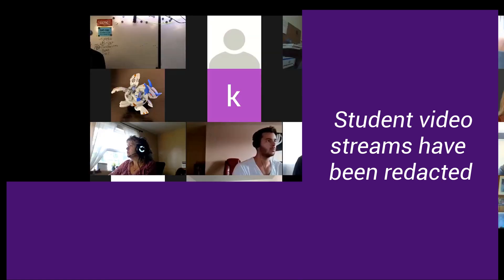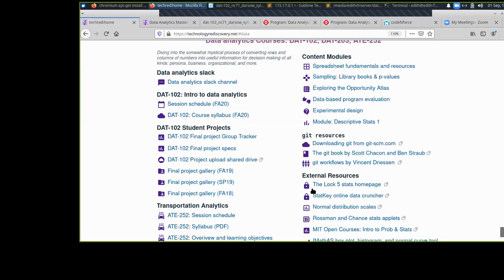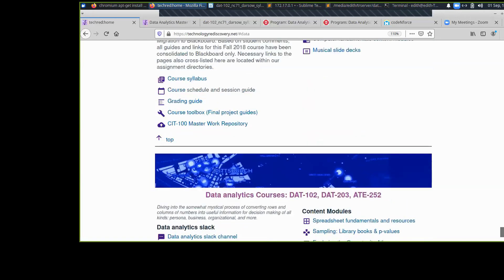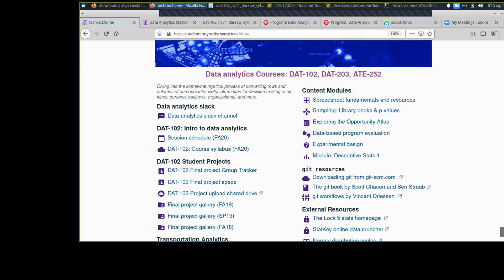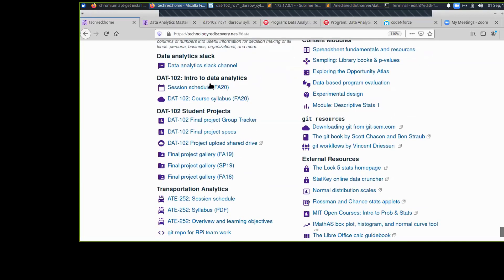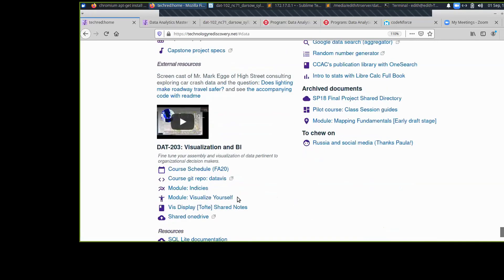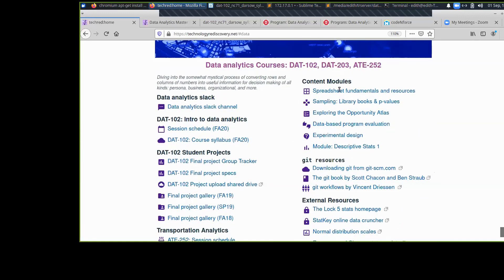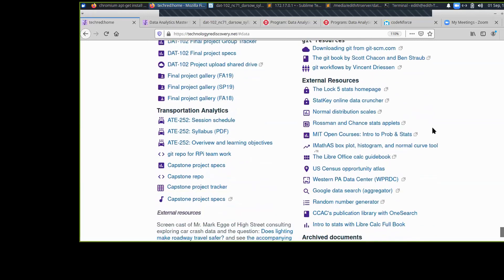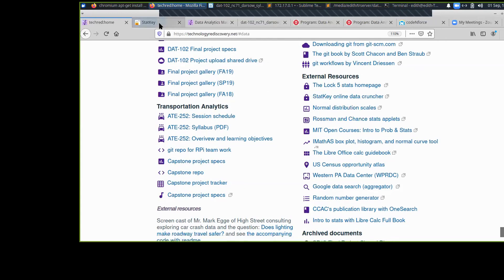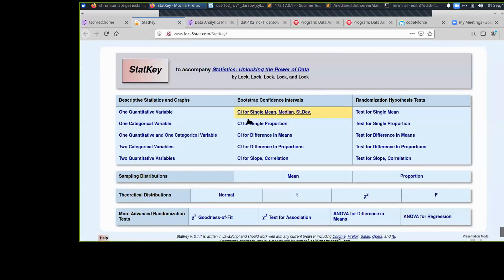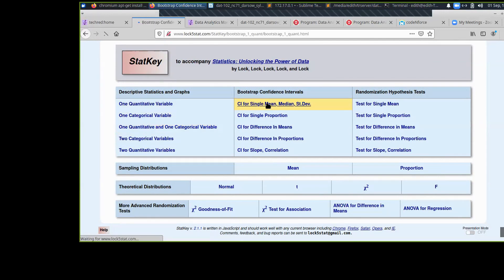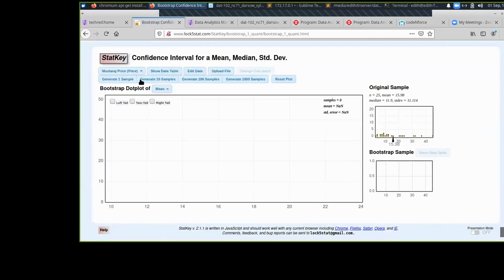Let's go take a quick look at that. I'm going to switch back to share screen. I link StatKey under external resources. The way I organize this page is it's a great big index of thousands of links for all of my classes, and data analytics is one section in the big page. Each one of the data classes that I teach gets its own section.